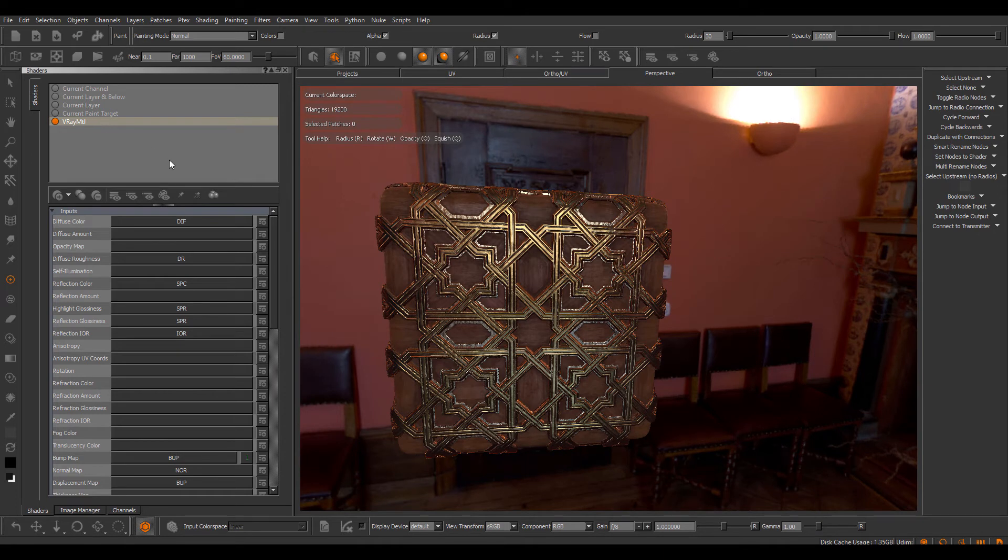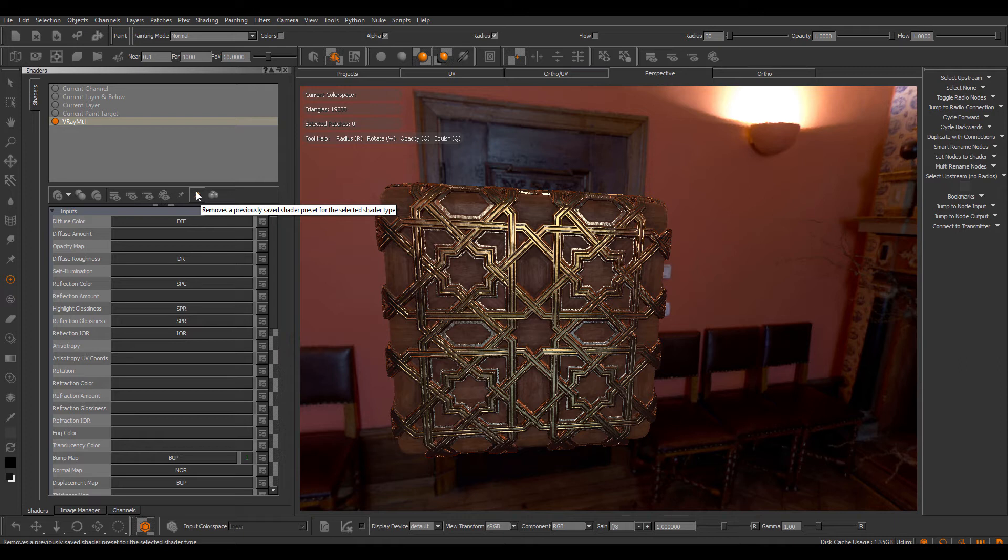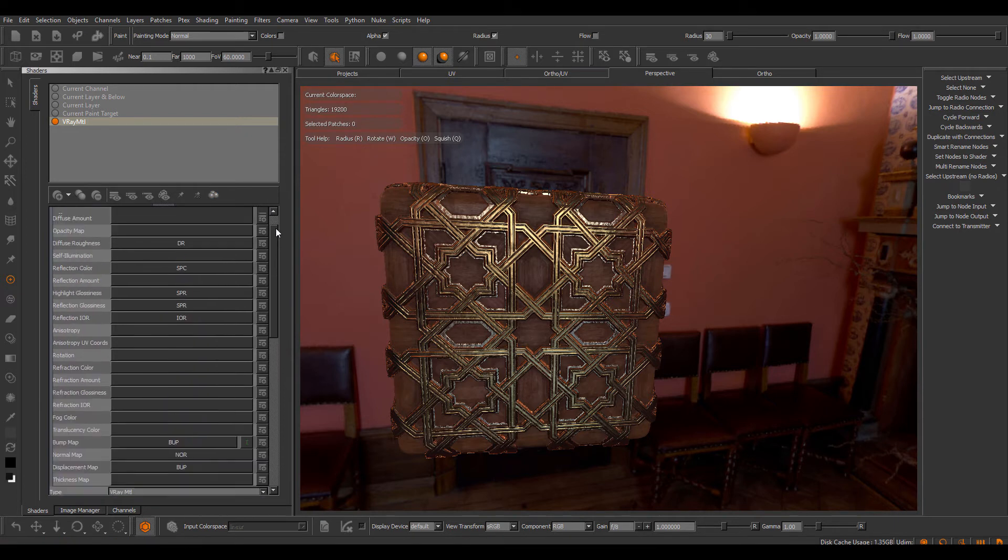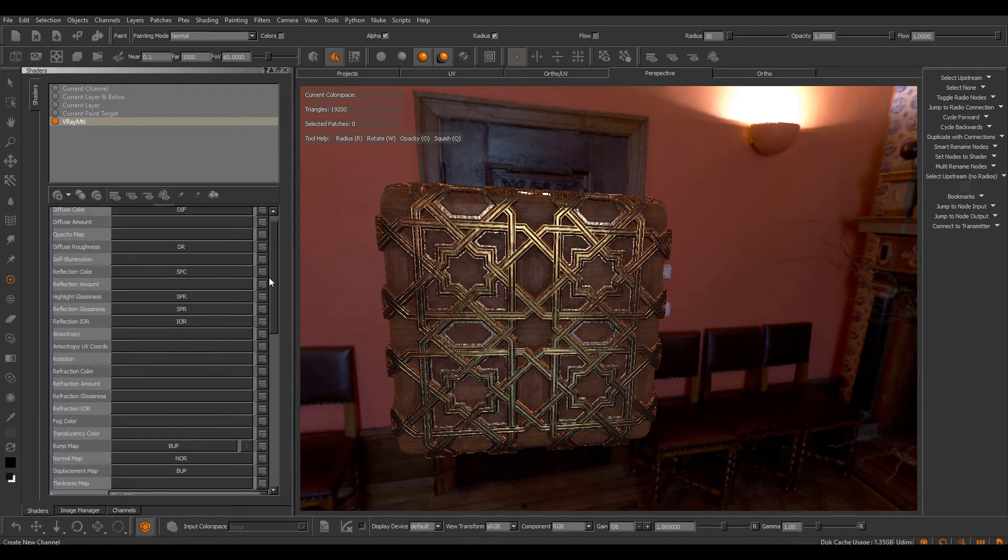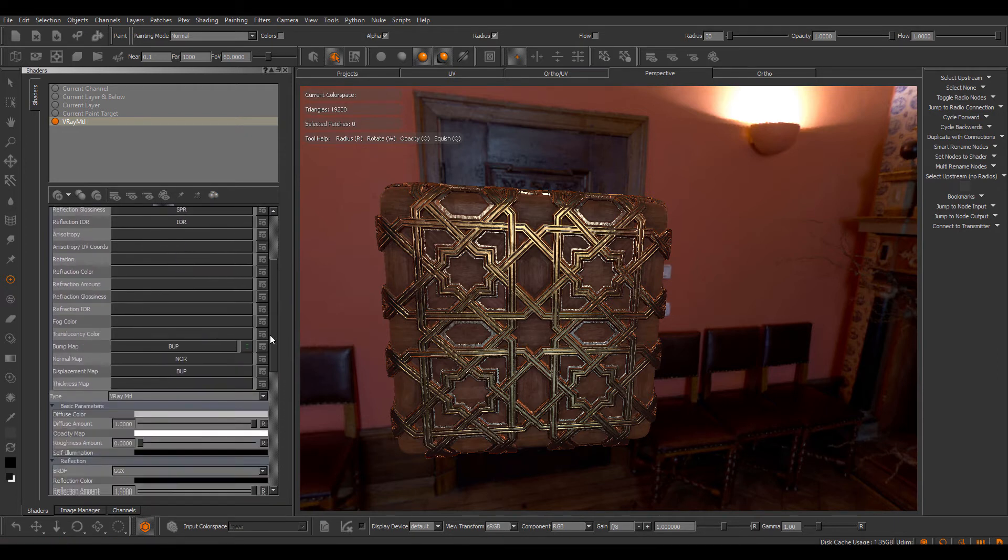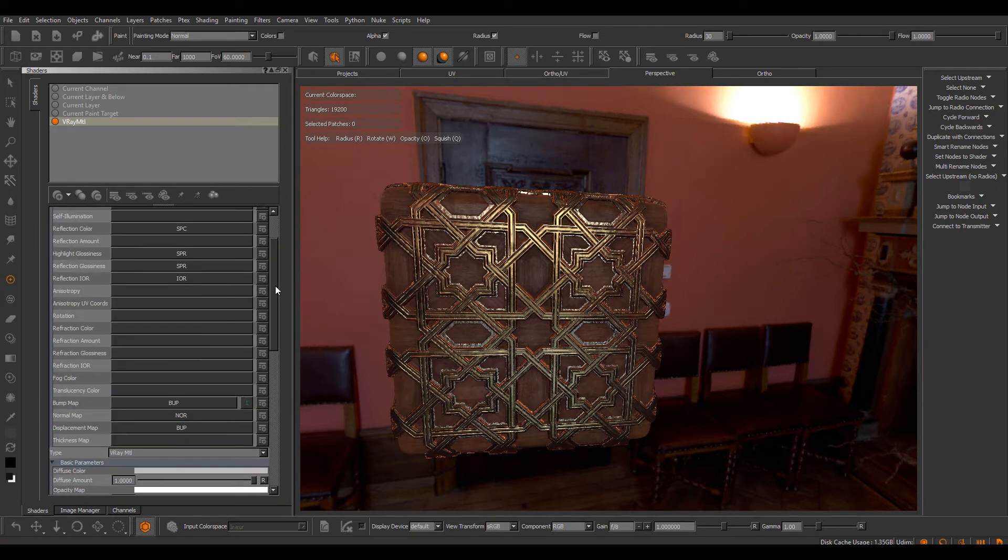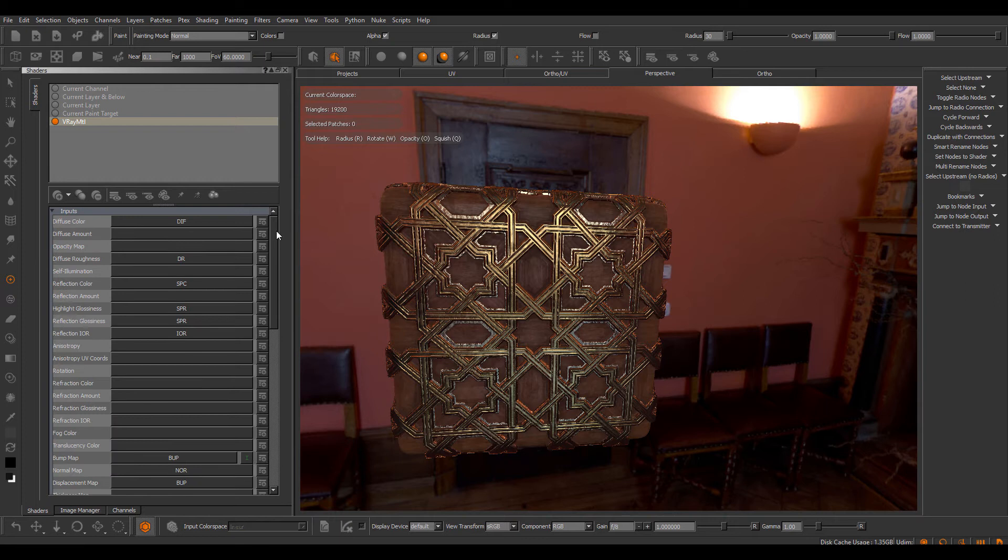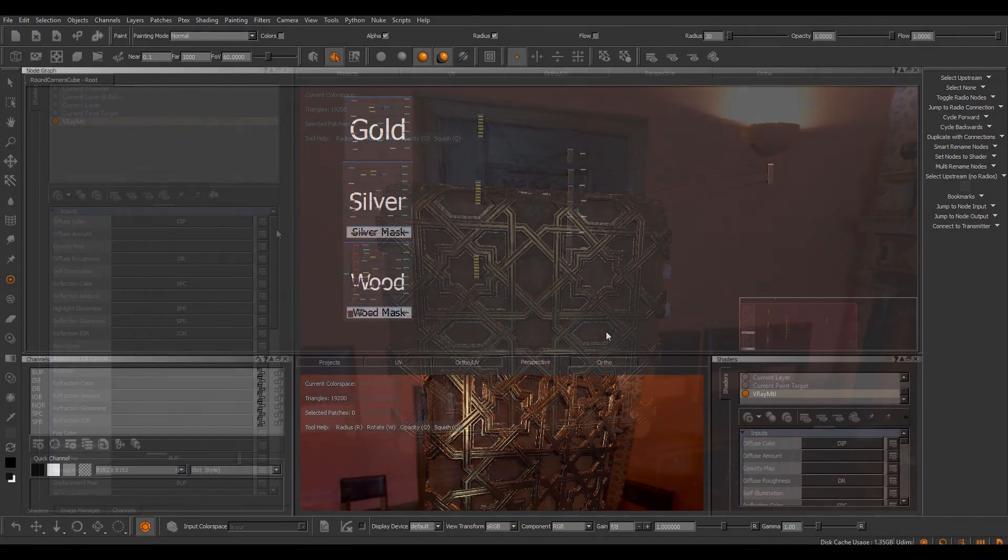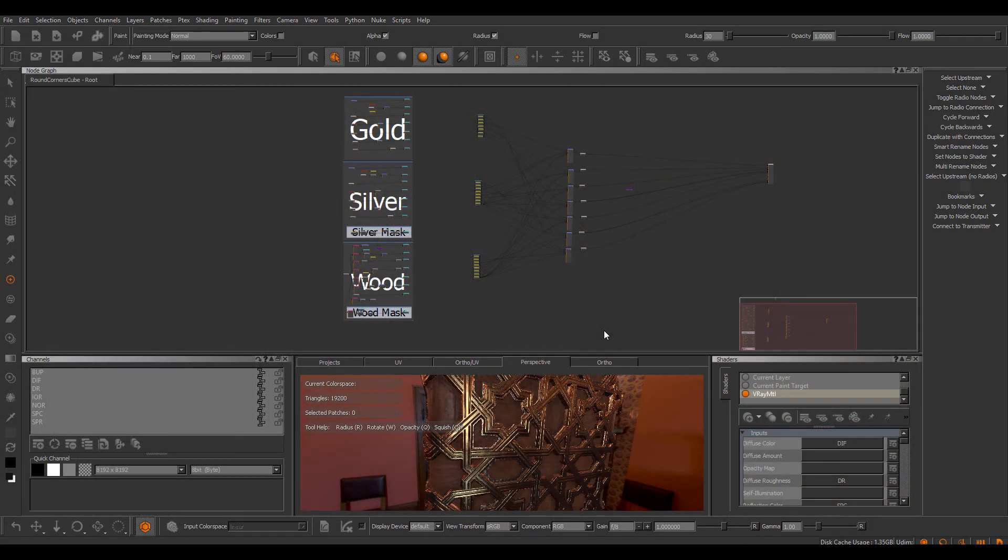If you don't like a preset anymore, you can just remove it here, and then you're starting fresh with the default Mari shaders. So this is a great way to speed up the setup process of your scene by just standardizing some naming with your channels, and then you're always set up the way you want.